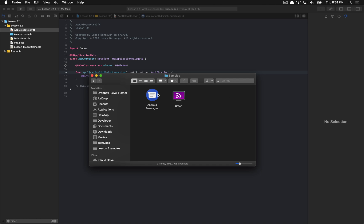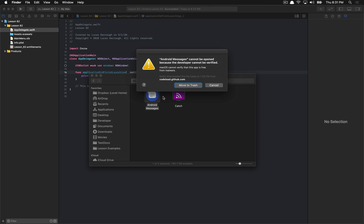What does this look like from a user's perspective? If you open up an application that is not notarized, you get this very daunting alert message that the developer cannot be verified, and the only options you get are to move the application to the trash or cancel.